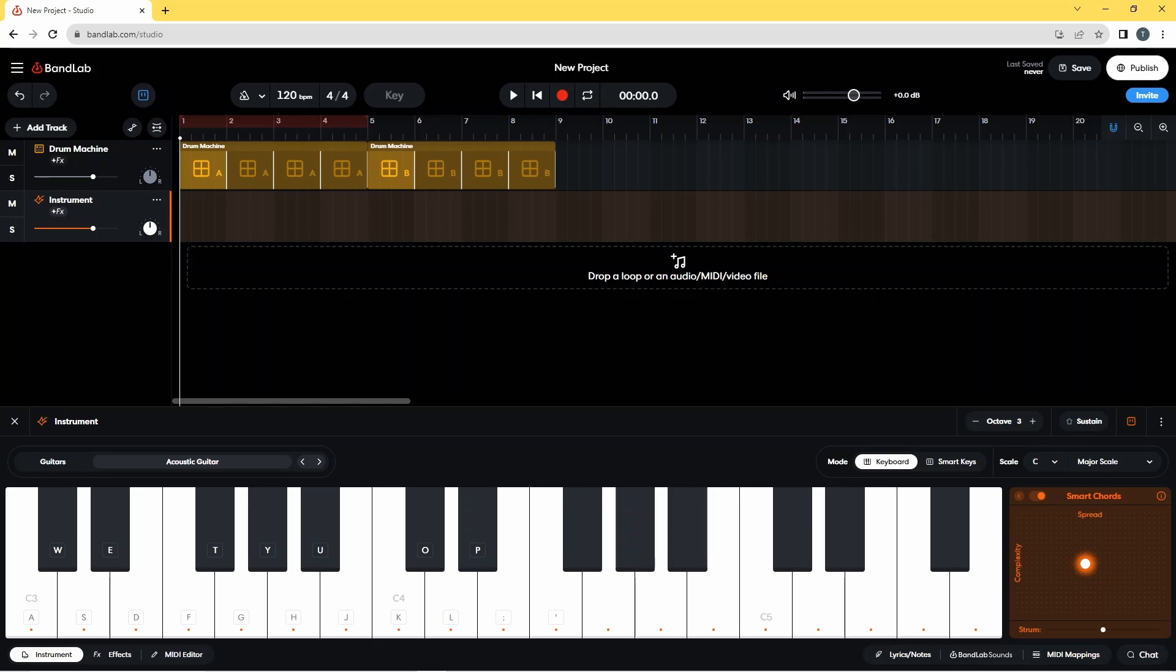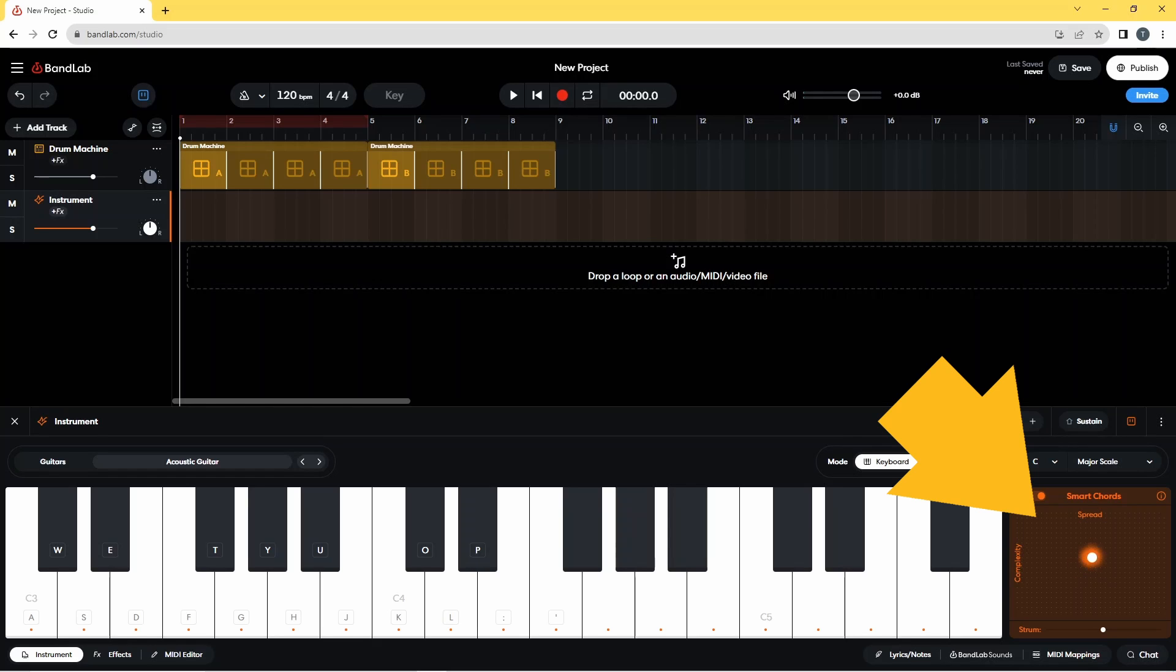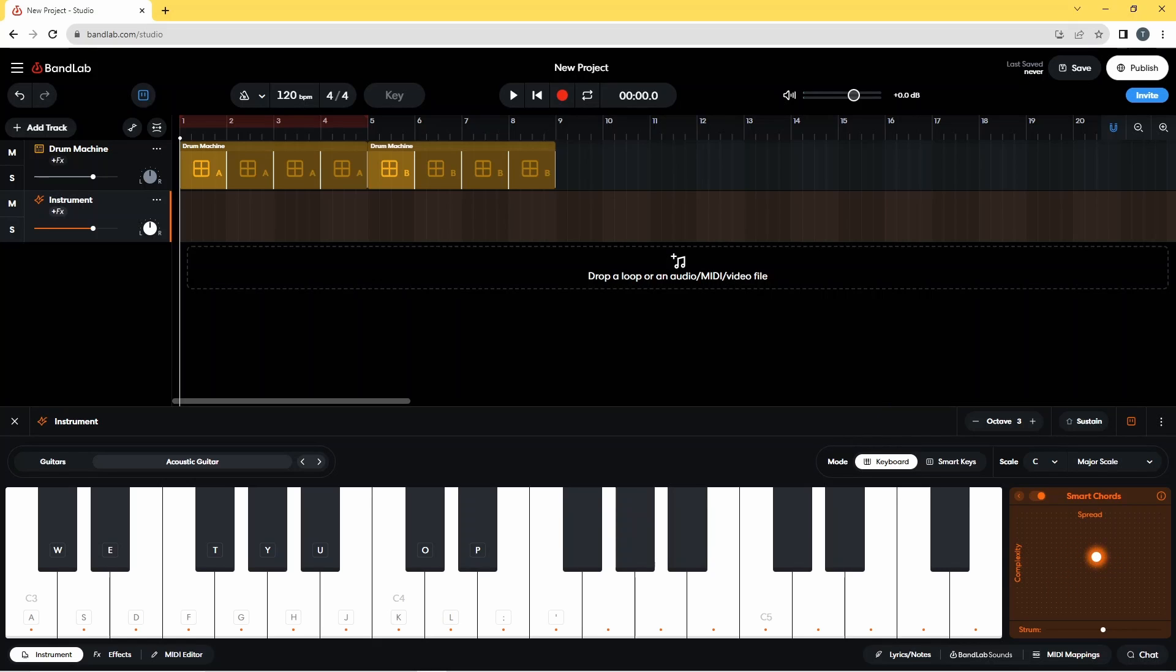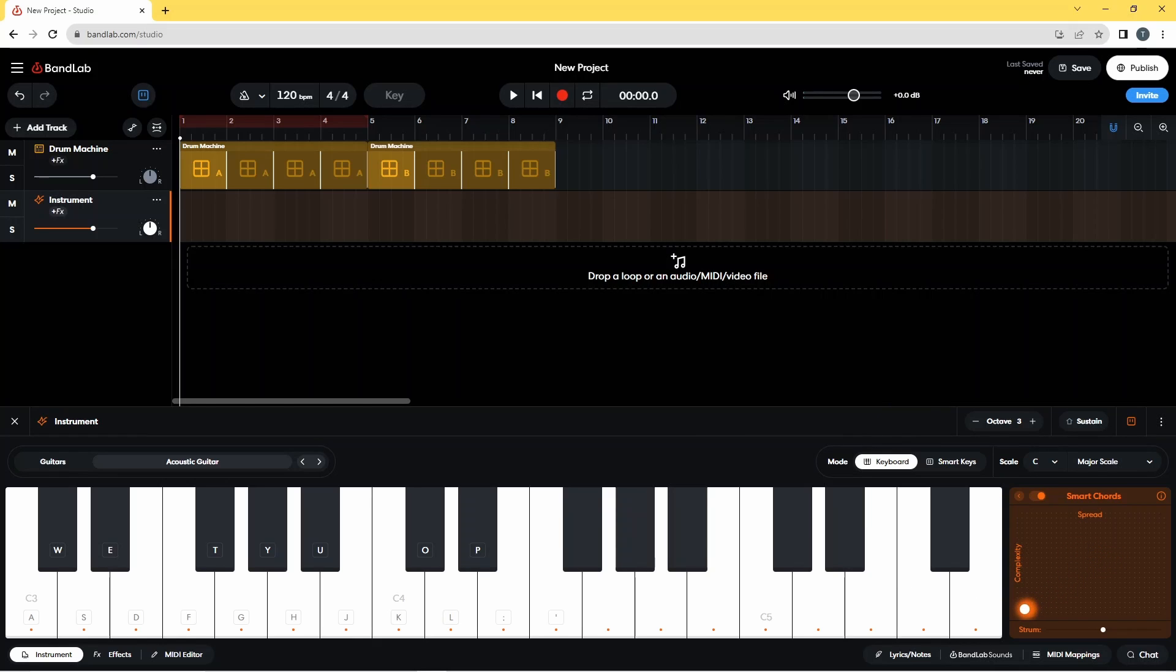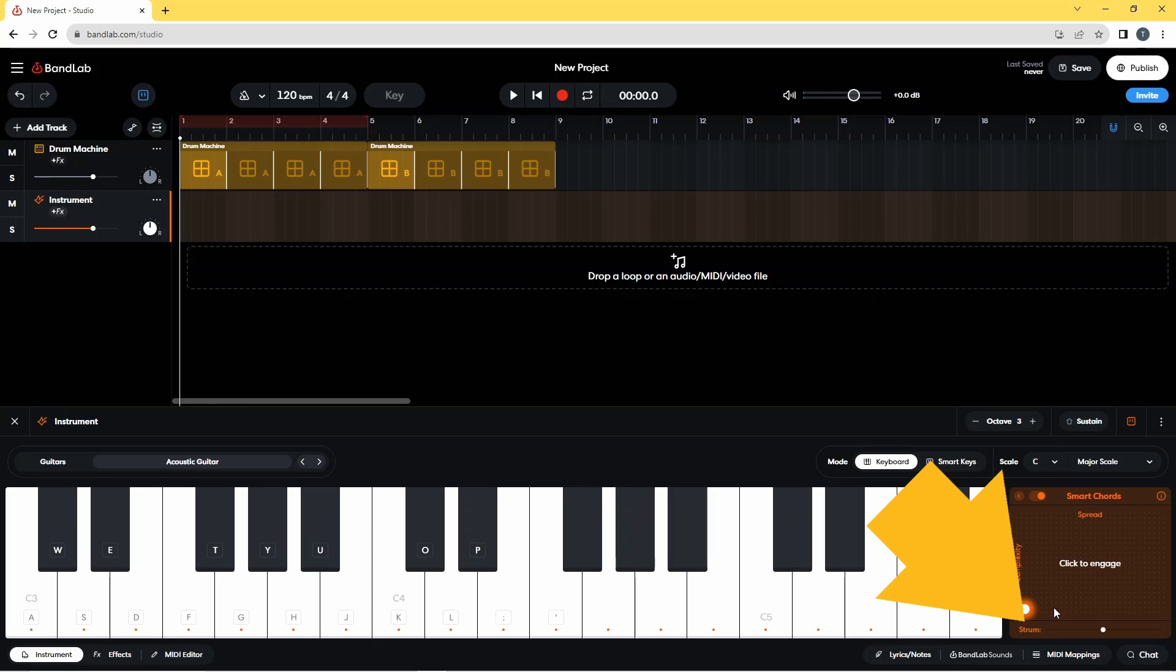And now that this smart chords pad is switched on, you see as I move the mouse cursor we've got this dot that's floating around. So I'm just going to move that down to the bottom left and then click down in the bottom left.